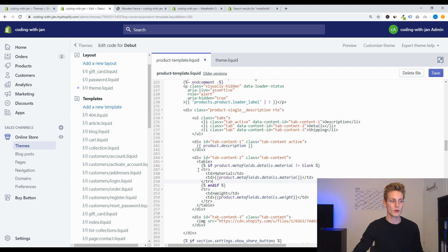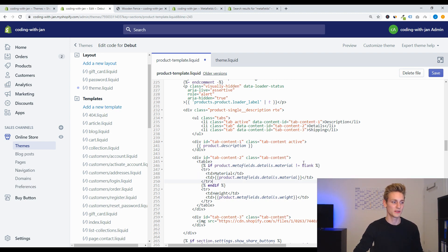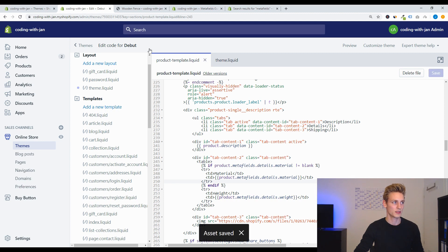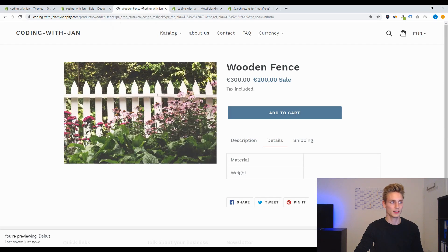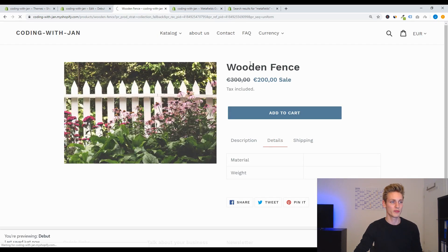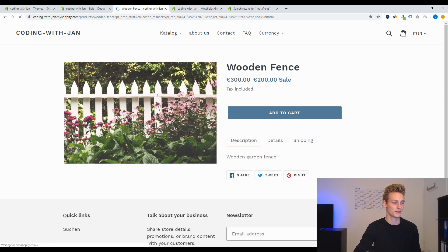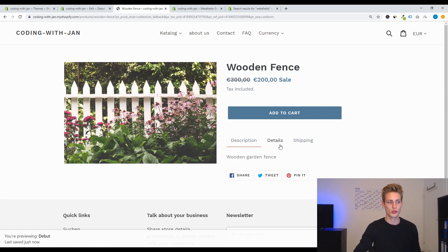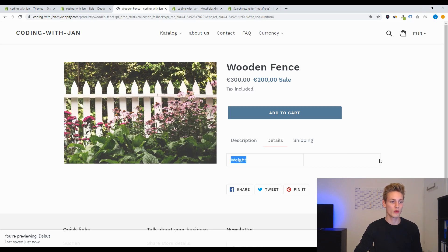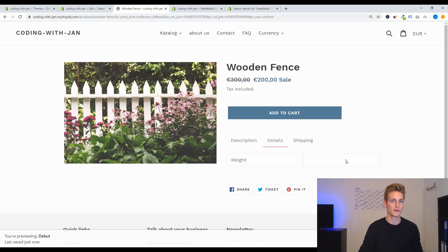And now this should only be visible when the metafield value is defined. So let's save this. And once I refresh the page for the wooden fence, we should no longer see the row for material but we still have the row for weight because we didn't perform the same check for the second row.